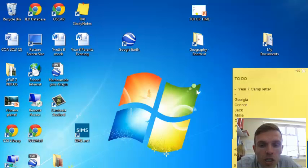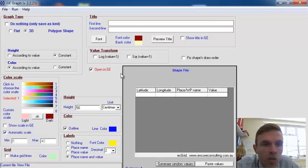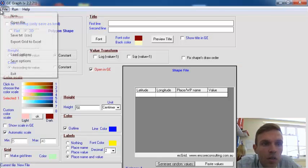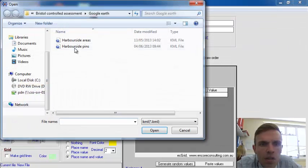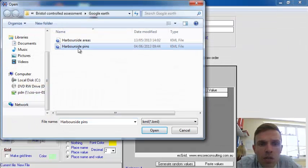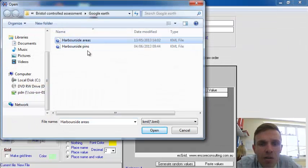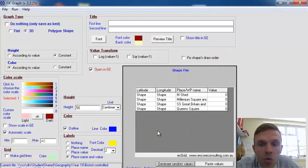If you open up GE graph from the start menu, the only difference this time is instead of using the pins file, you want to use the areas file. You'll see why in a minute.